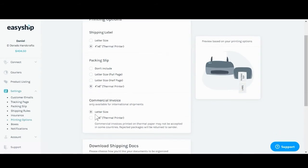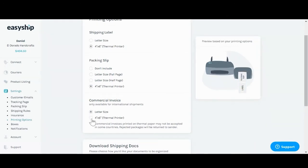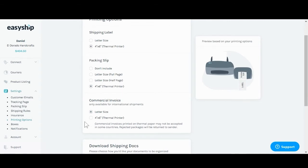The commercial invoice below will allow you to change by letter size or by thermal printer. However, certain countries do not allow to be printed on 4x6. These are different paper sizes as well as different paper types, so choose accordingly based off of what you have.